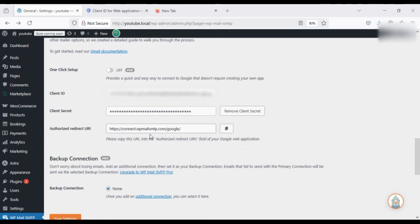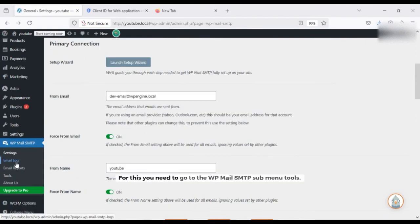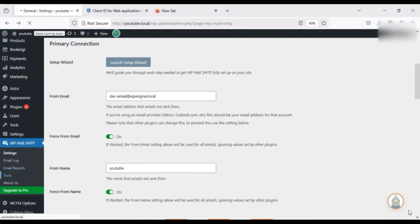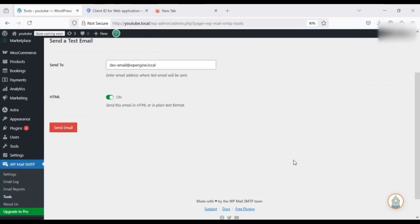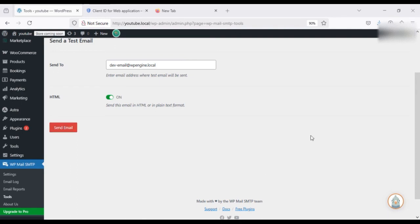So the next step is to test the email. For this you need to go to the WP Mail SMTP submenu tools. After clicking on the send email, check your inbox. If you received it, then everything's working perfectly.